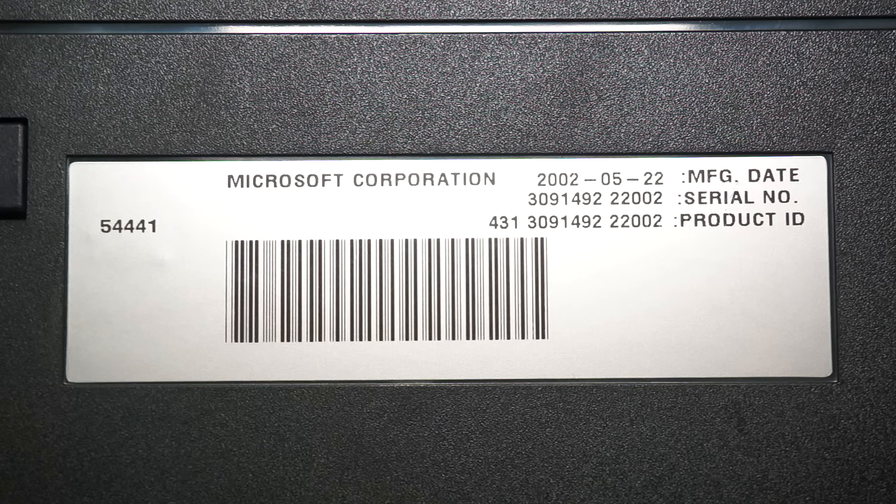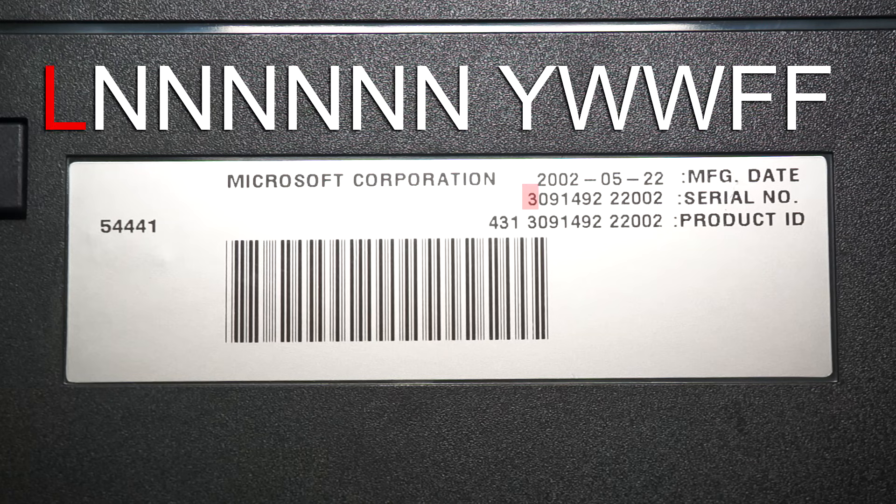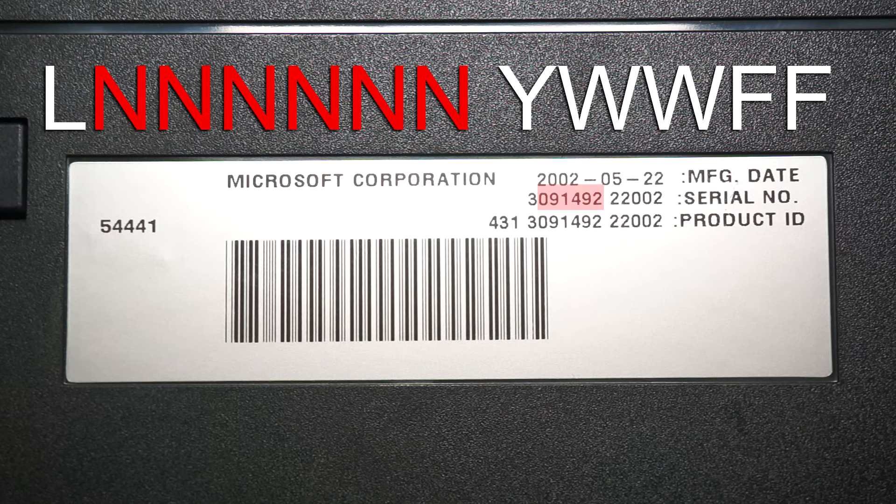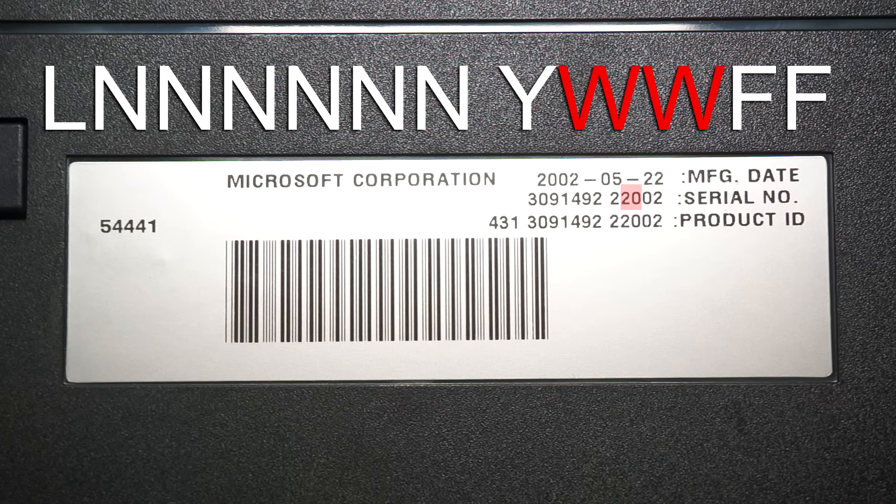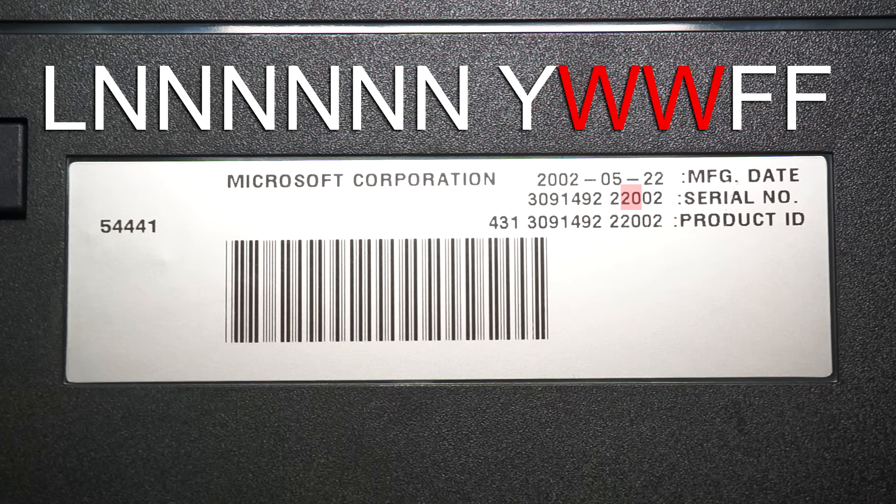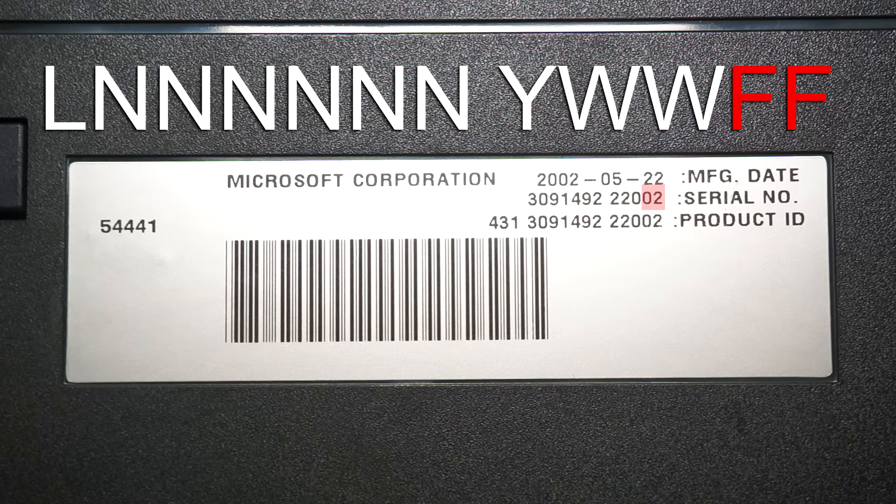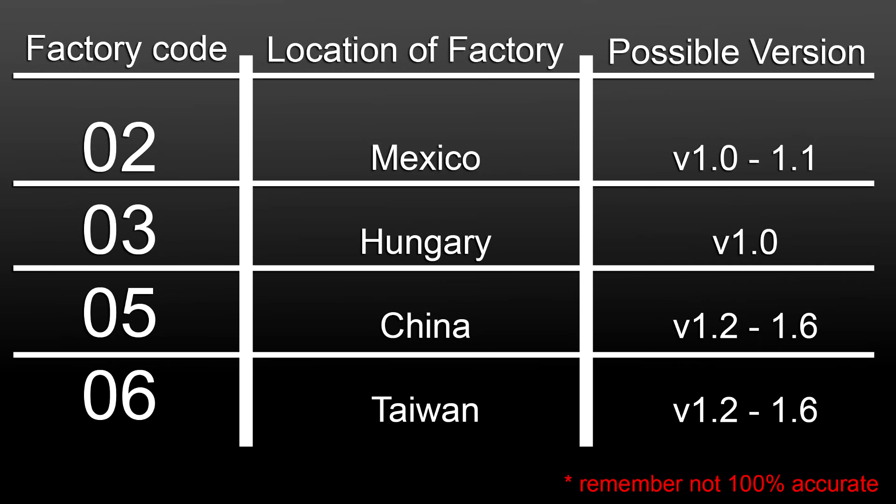There are still other methods of determining by still looking at the sticker on the bottom. These focus on the serial number, so let's get familiar with what these numbers mean. L is the number of the production line in the factory. The N represent the number of Xbox's produced during a work week. The Y is the last digit of the production year. The W's are the number of the week of the production year. And the F's are the factory codes. Now the first way is just looking at the factory codes. This is incomplete and not very specific at all. As you can see, all it really tells you is if you have a version 1, and even then, who really knows.